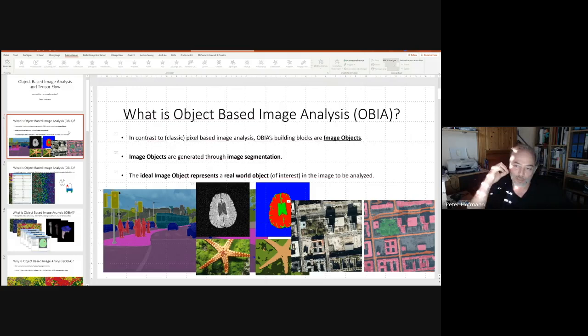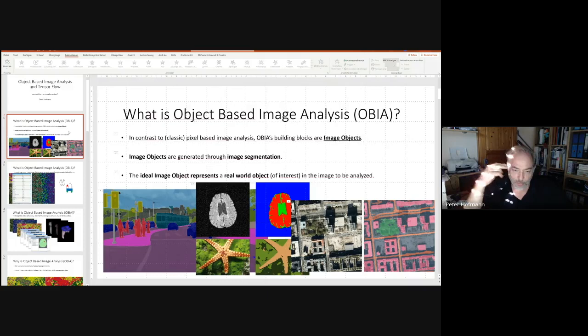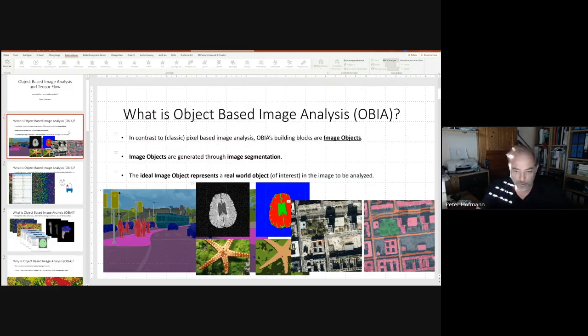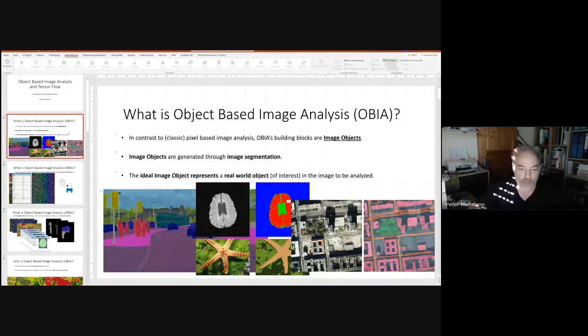What does object-based image analysis mean? In contrast to classic pixel-based image analysis, OBIA works on so-called image objects. These image objects are generated by any sort of image segmentation — you can use whatever segmentation you like; this is where everything starts. Usually the initial segmentation is not an optimum segmentation, it just produces objects. Ideally, every image object is a representative of a real-world object of interest.